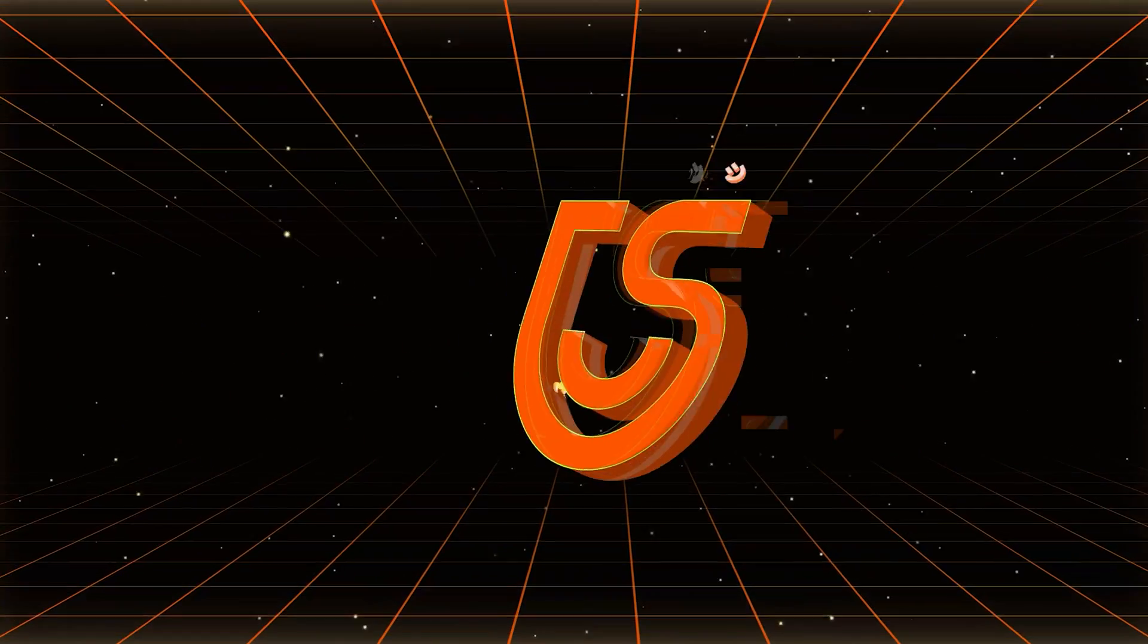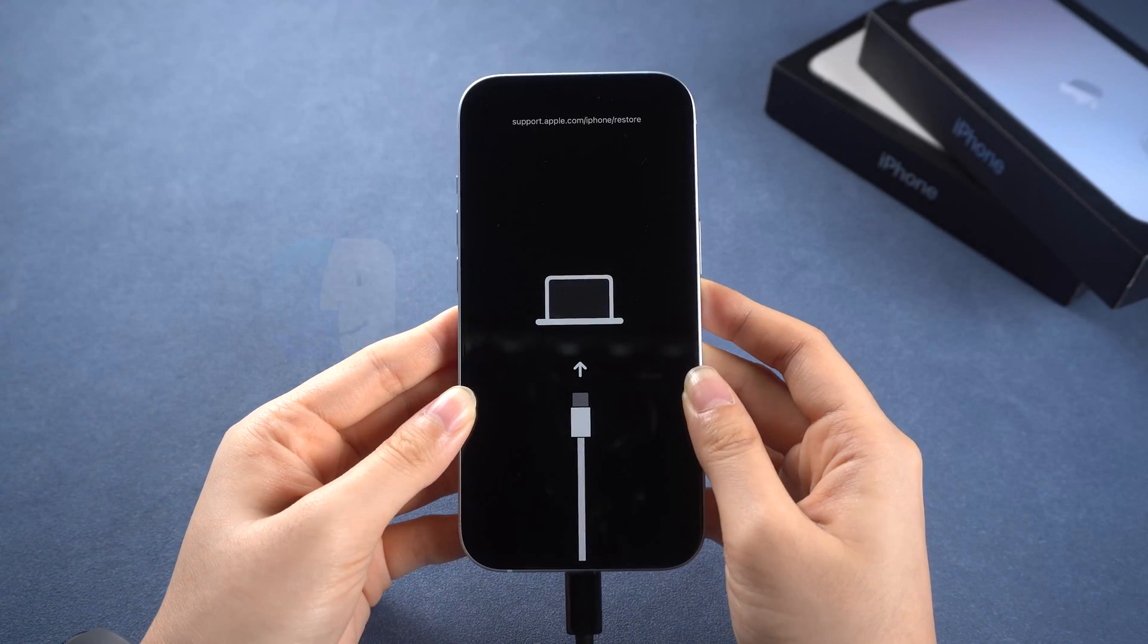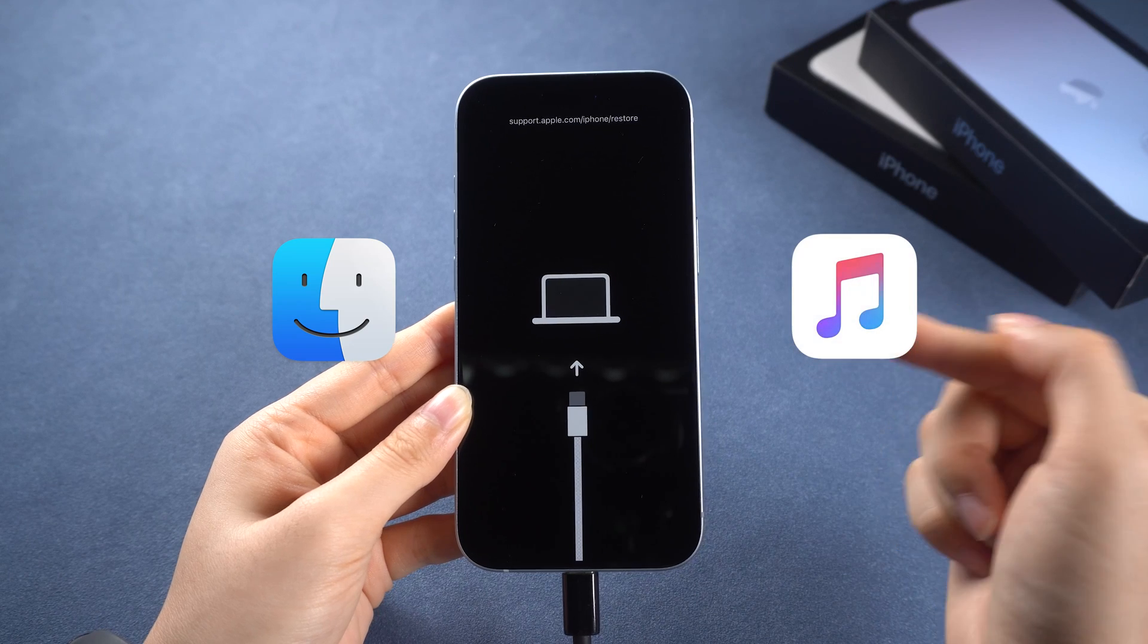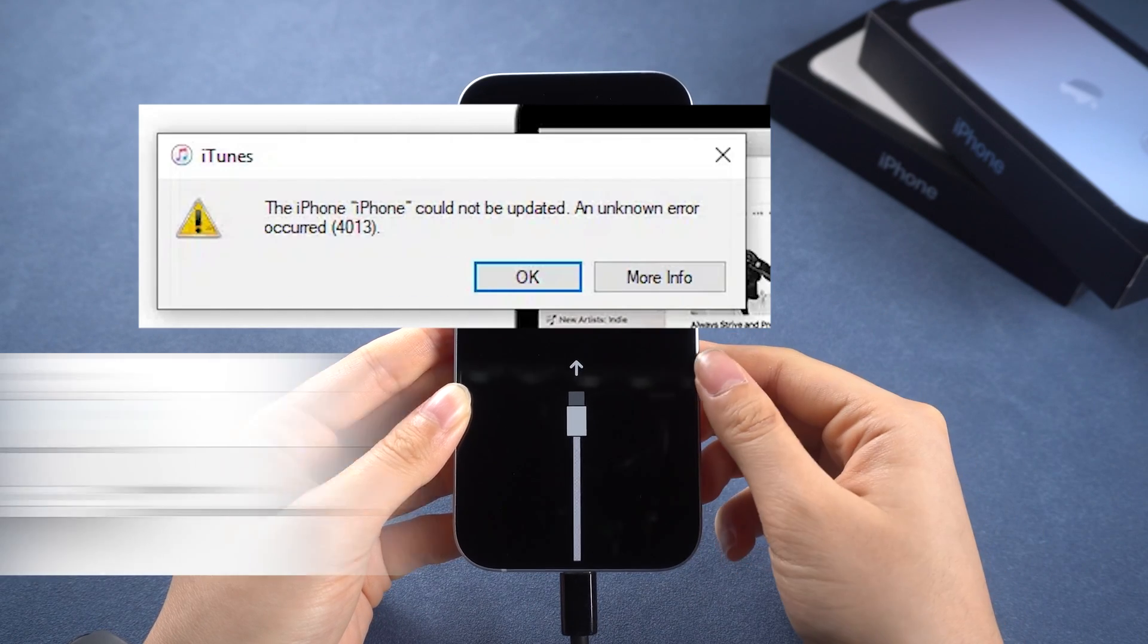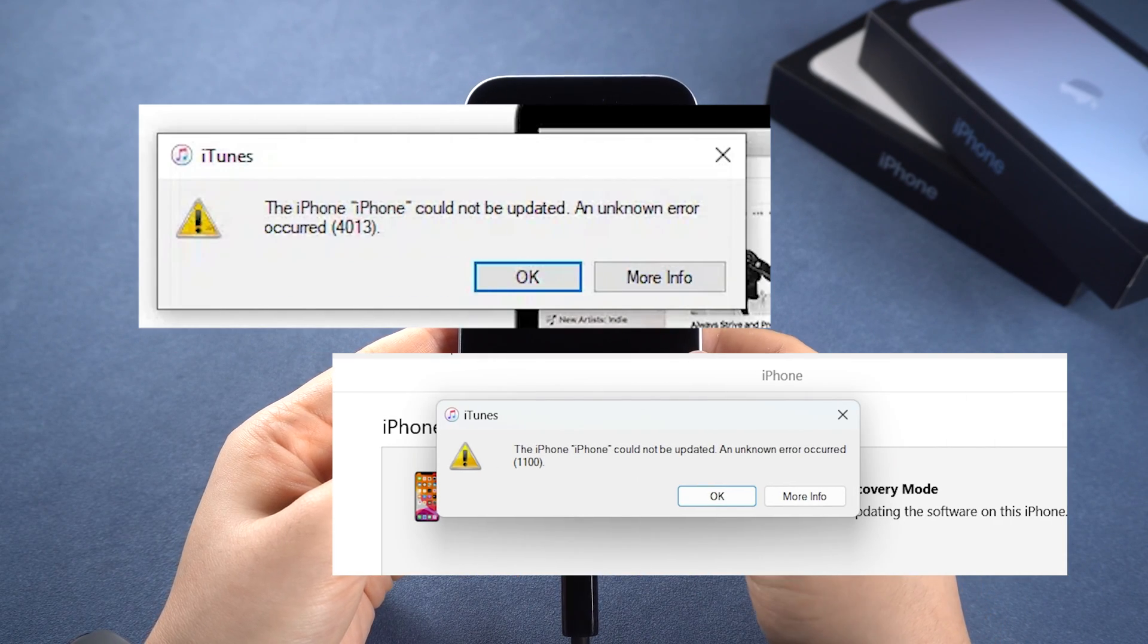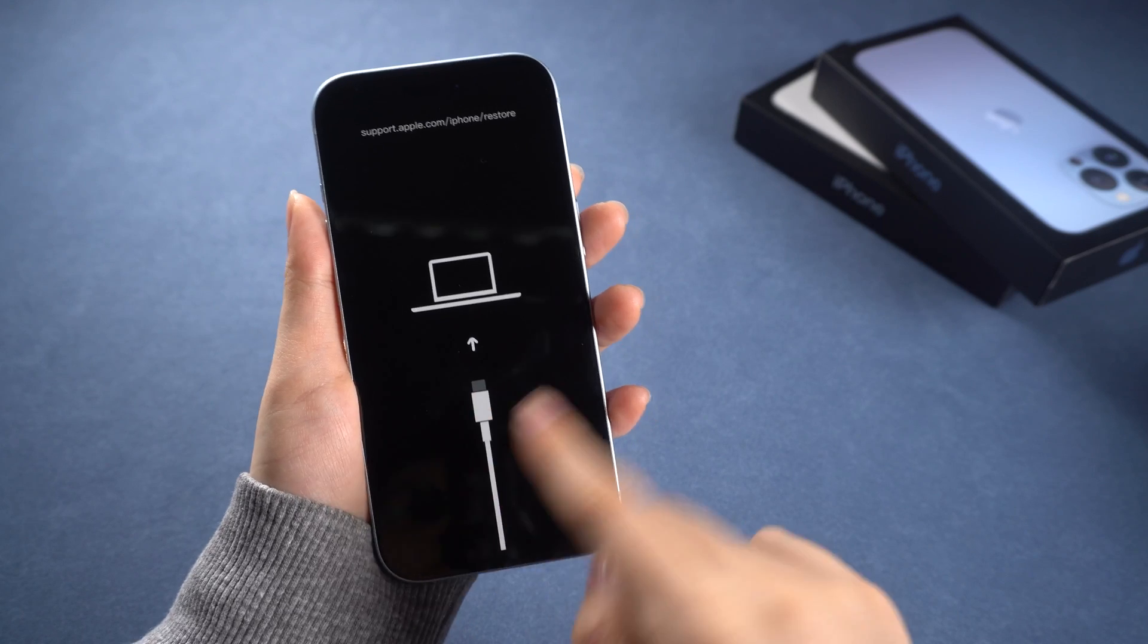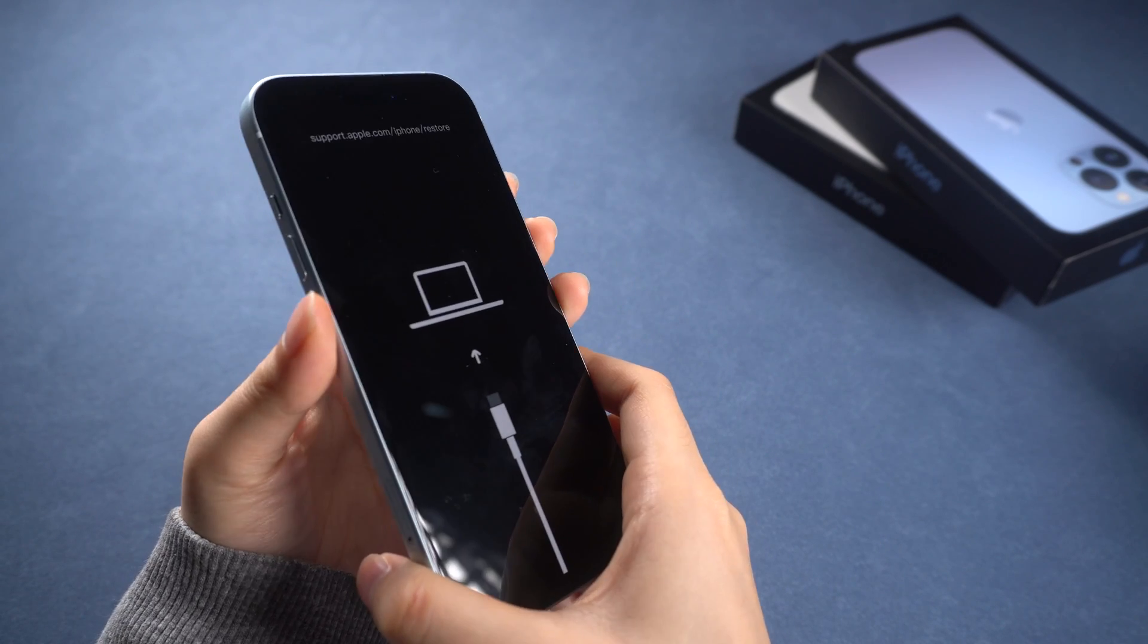Hey guys, welcome back to the Tenorshare channel. Did you encounter an error while using iTunes? Sometimes the process can get stuck or show an error. Your device might not even reboot to the home page.